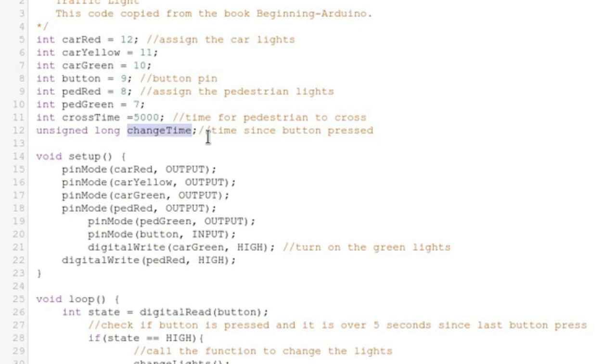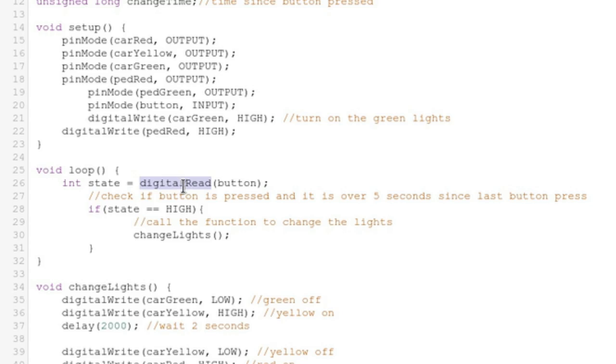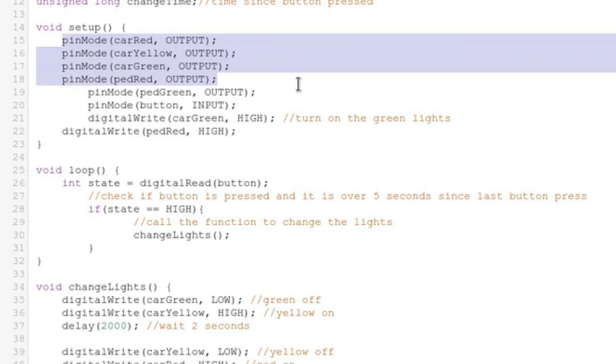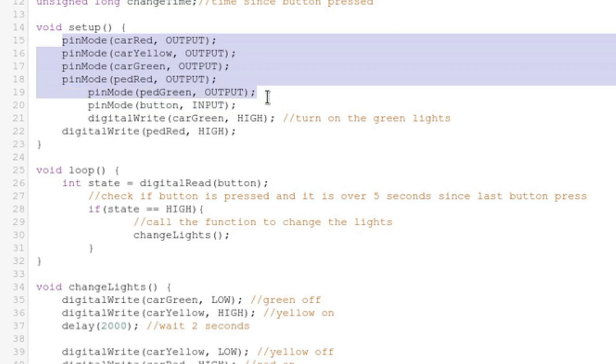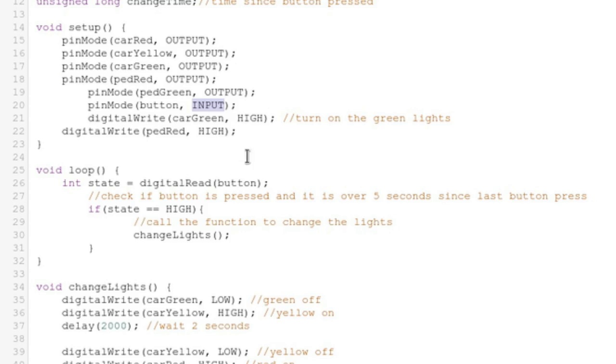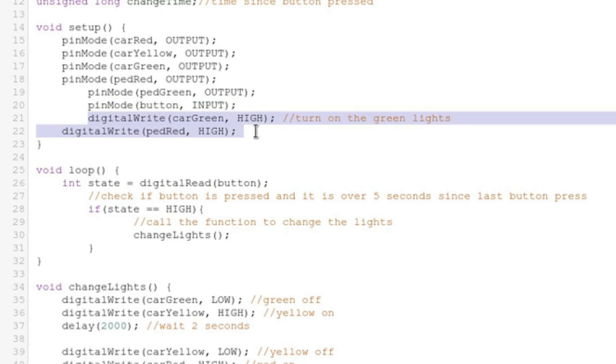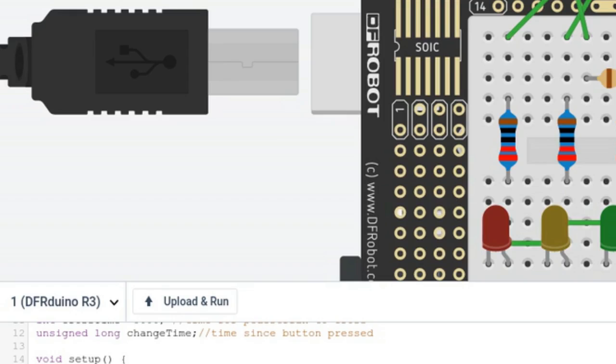It reads with a digital read function. So we got the setup block here. We're setting all of our pins we're using to outputs except for the button, which is pin 9, which is going to be an input. And then we're going to turn our green and red LEDs on. Green for the cars and red for the pedestrians.